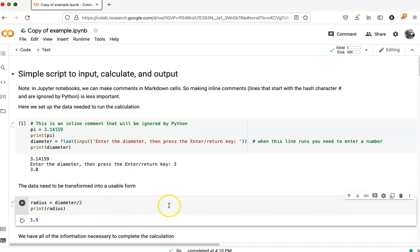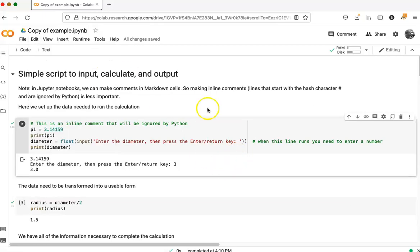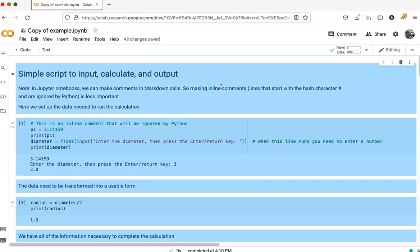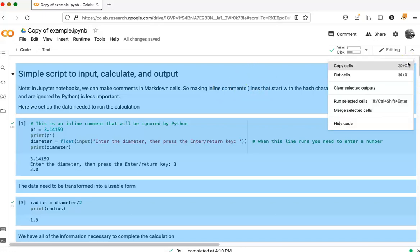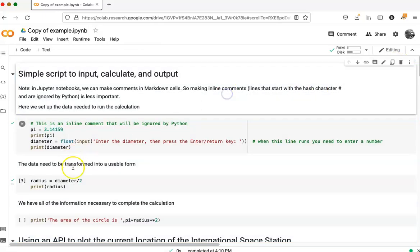I can clear the output in all the cells at once by going up here and saying select all cells, or holding control or command shift A. Let's try doing that. Command shift A. I've highlighted all the cells. Now if I go to the little hamburger here and say clear selected outputs, it clears all the output in the whole notebook.